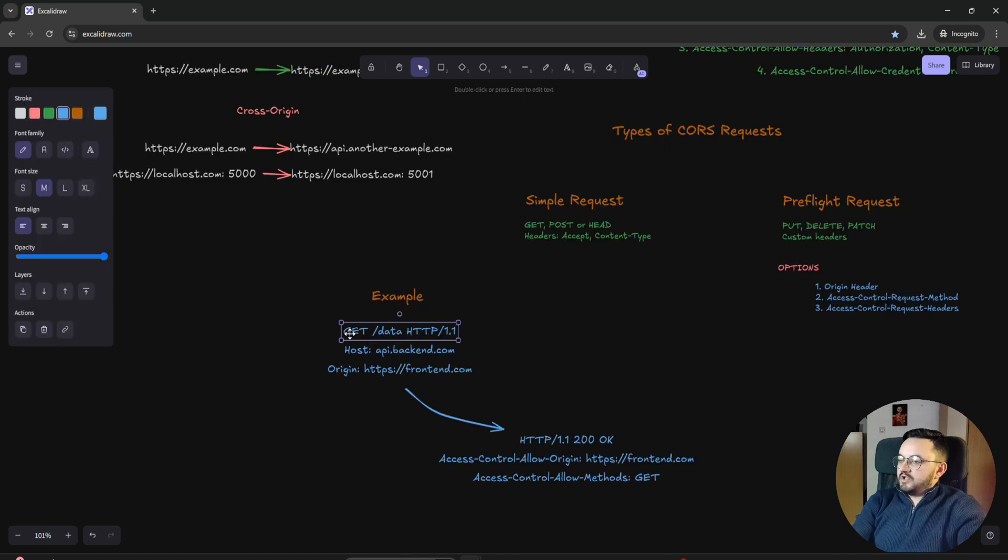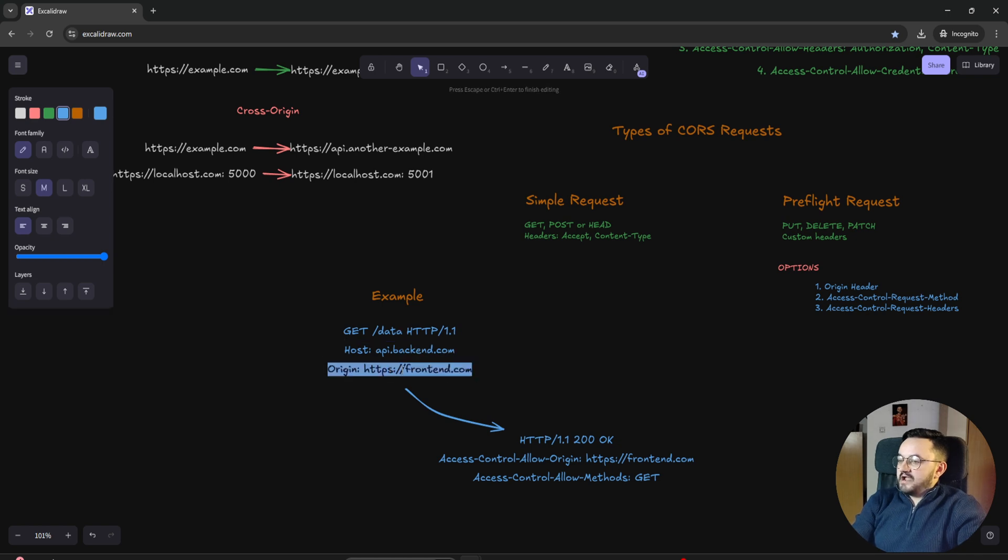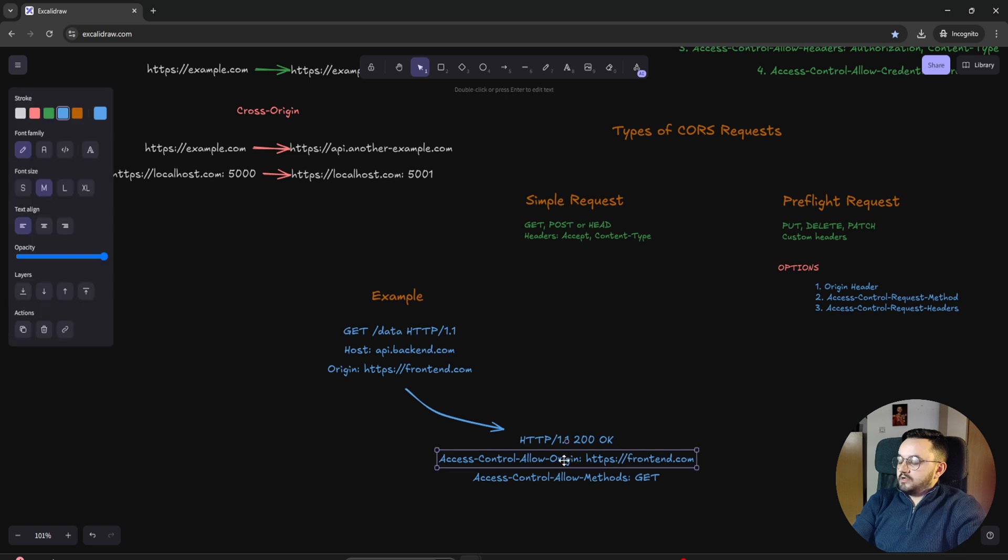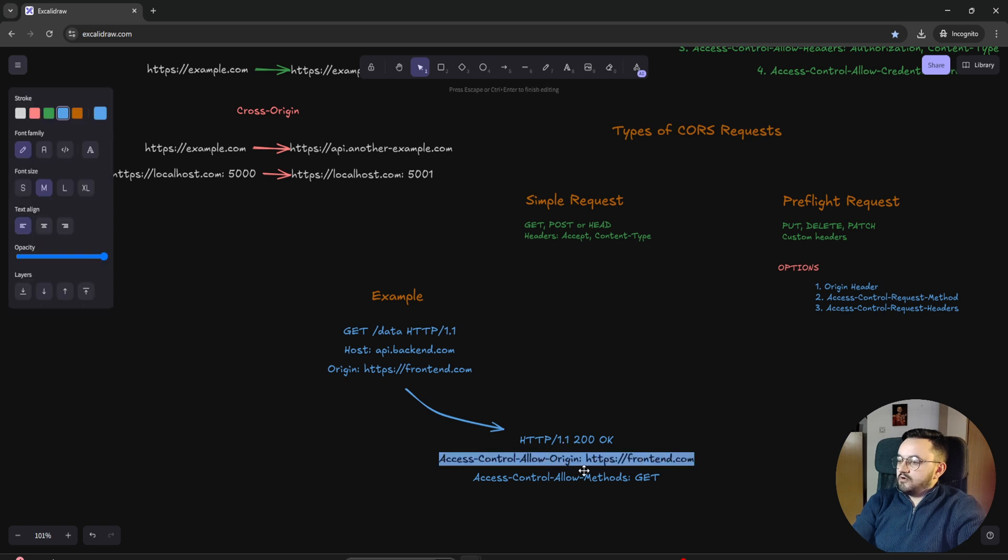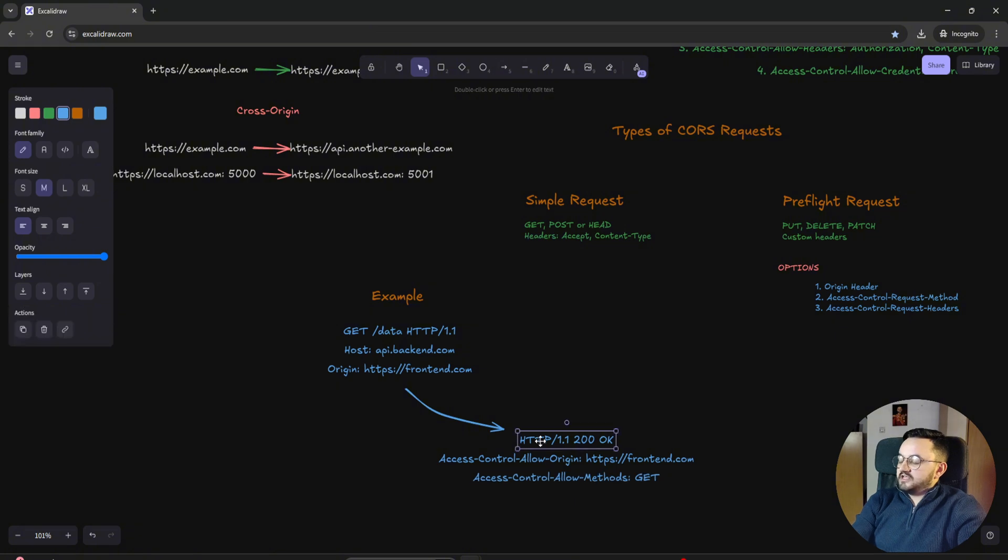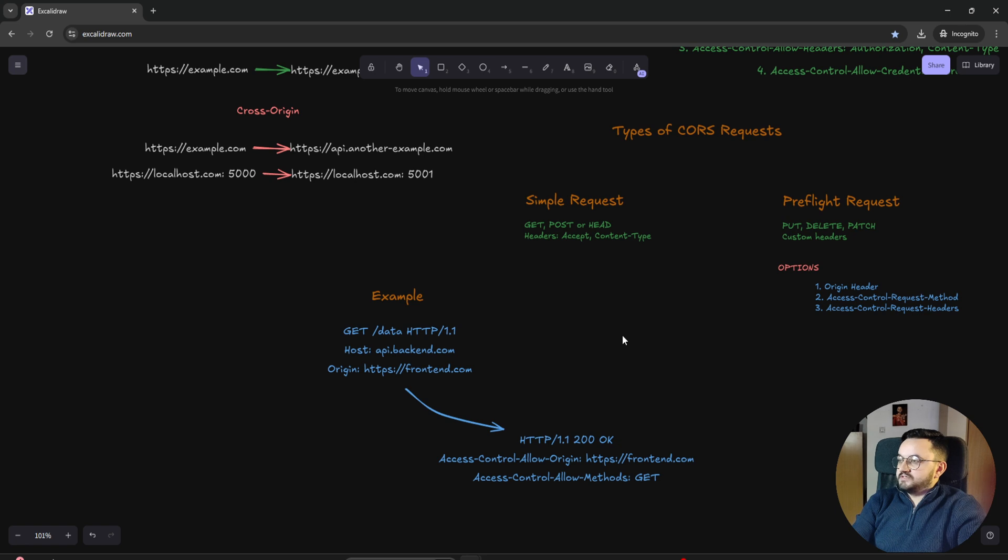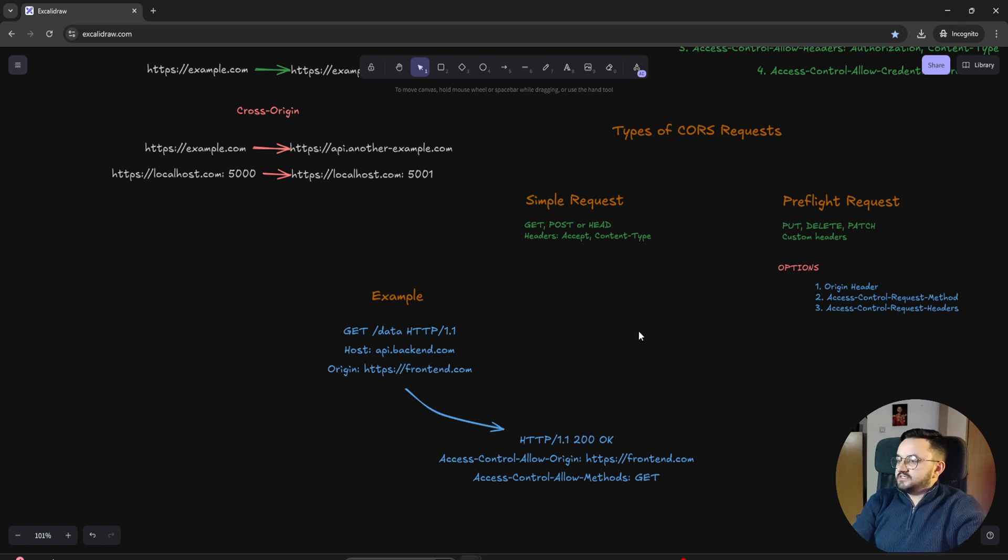For example, if we're trying to get endpoint /data from the API backend.com and my origin is frontend.com, so I allow origin frontend.com, I'm also allowing method GET. In that case, I will return a 200 response, which is success response. In this simple way, we have explained what CORS is and how it works behind the scenes. And now let's see how it works in a real application.